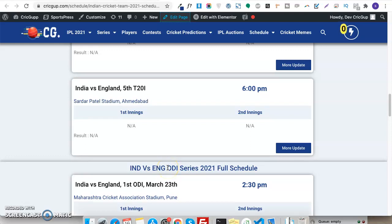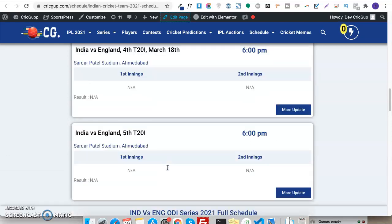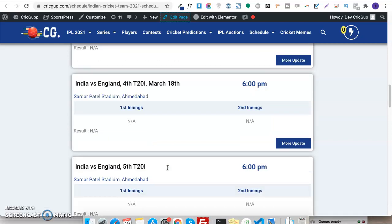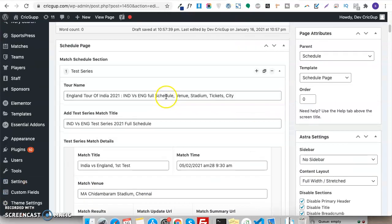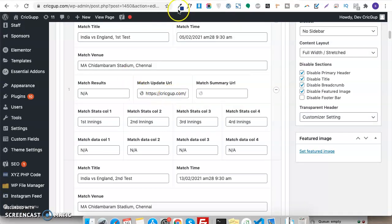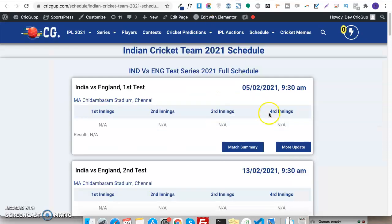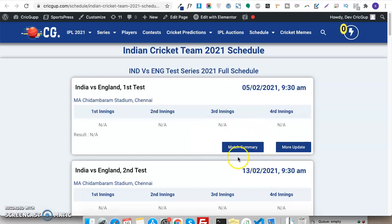In this video I'll show you how you can hide a front-end element when a custom field is empty or has no value. As you can see on my website, this button called 'Match Summary' is empty in the backend. In the backend table, the Match Update URL has a value entered, but the Match Summary URL is empty — yet the button is still showing.